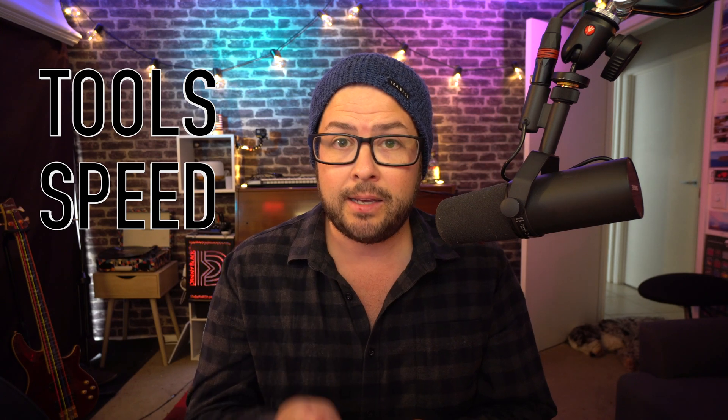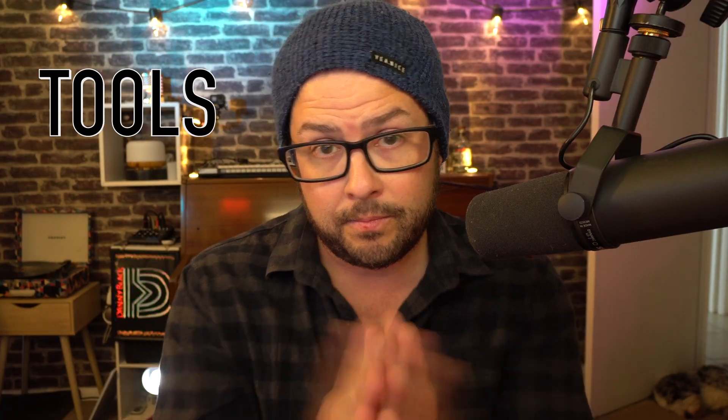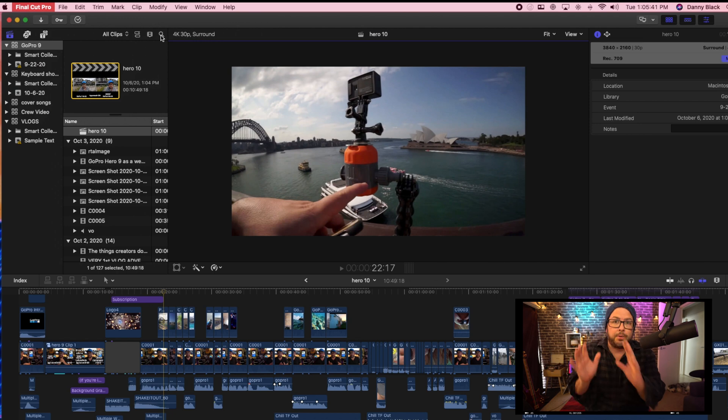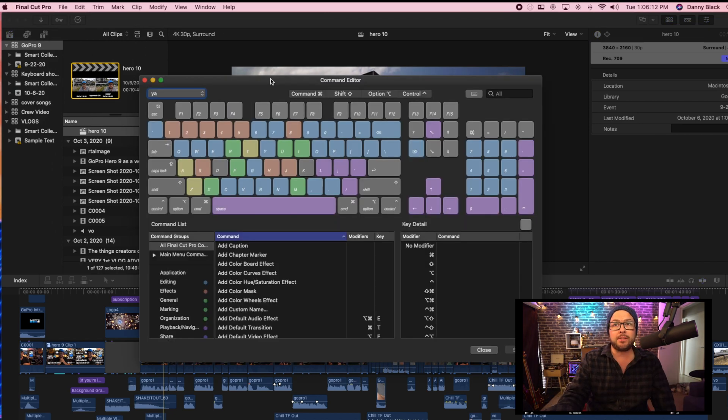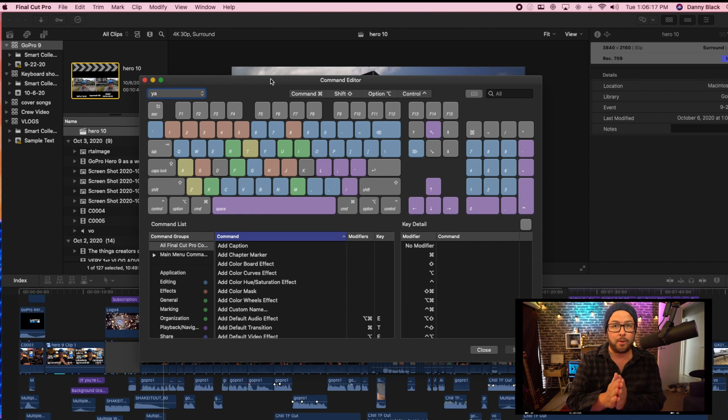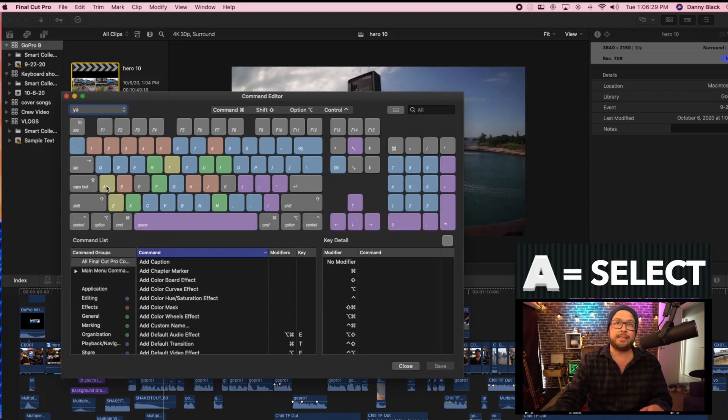So I'm just going to break this up into three categories. Tools, speed, and audio. So let's start with tools. Now I'm down in this little part of the screen, but I'll show you everything here that I'm doing. Now some of these keyboard shortcuts are already built into it and they are great keyboard shortcuts that a lot of people don't know about.